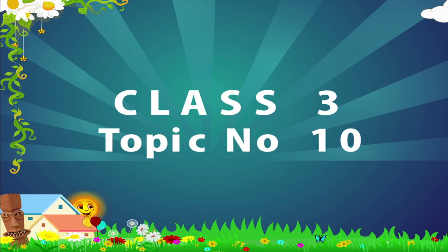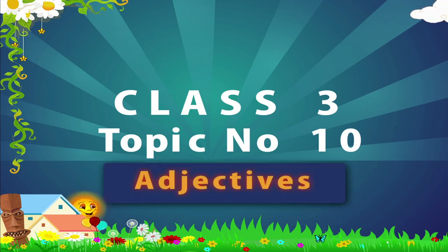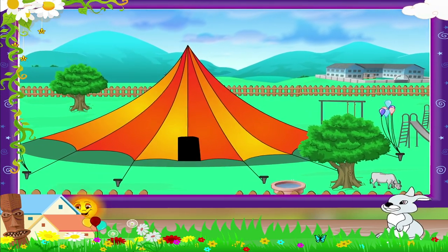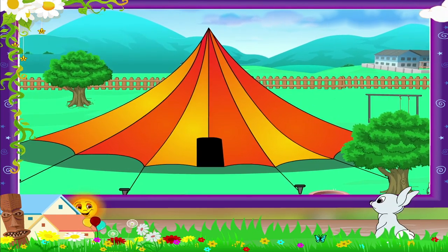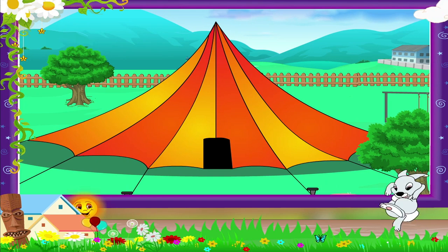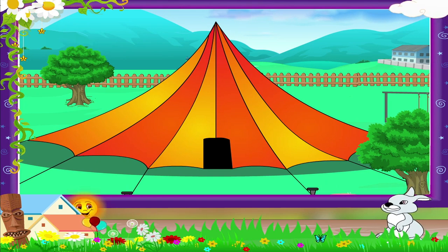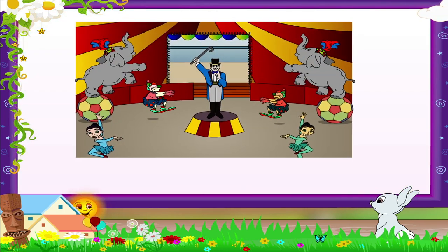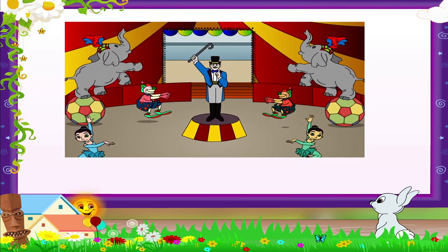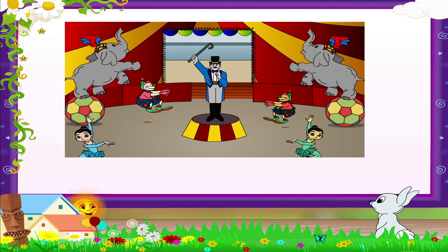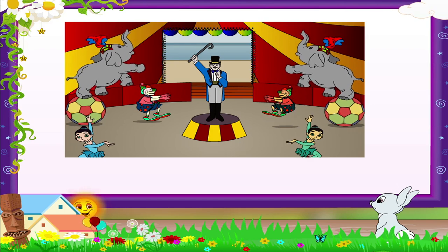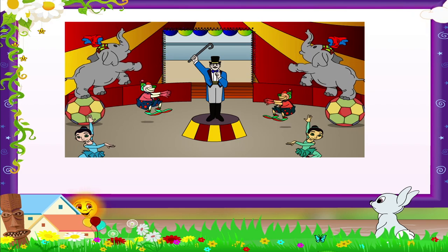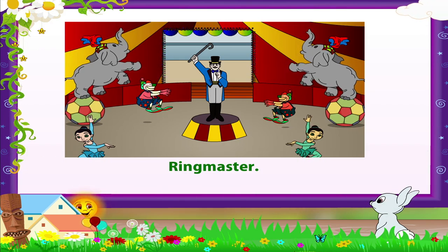Class three, topic number ten: Adjectives. Rainbow, you look so happy today — I know why! We have come to see a circus, and you love the circus, don't you? Look at the tent, Rainbow. Isn't it a large tent? Wow, so much activity happening at the same time! Who is that tall man standing in the center, holding that black stick in his hand? Oh, of course — he is the ringmaster!